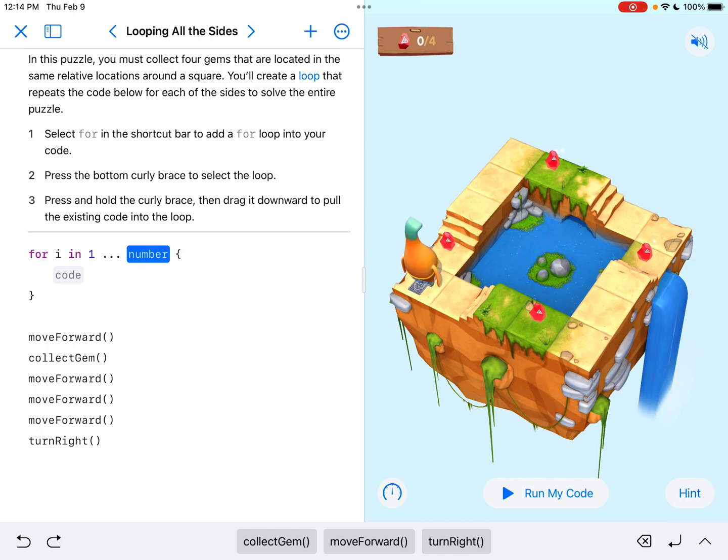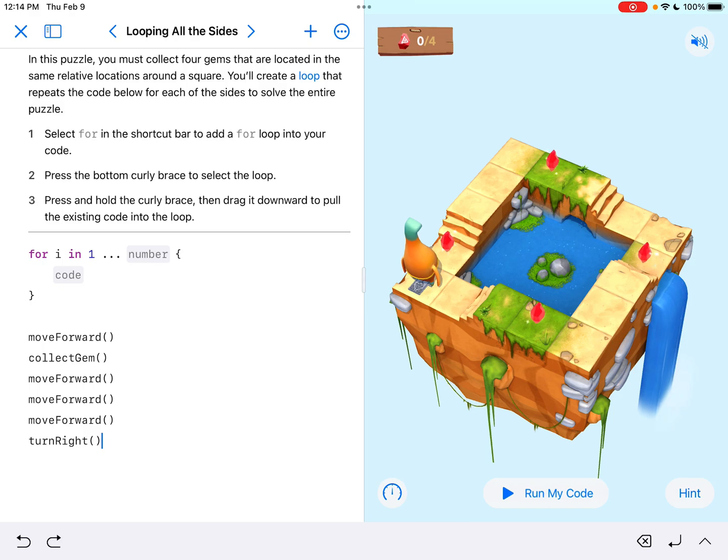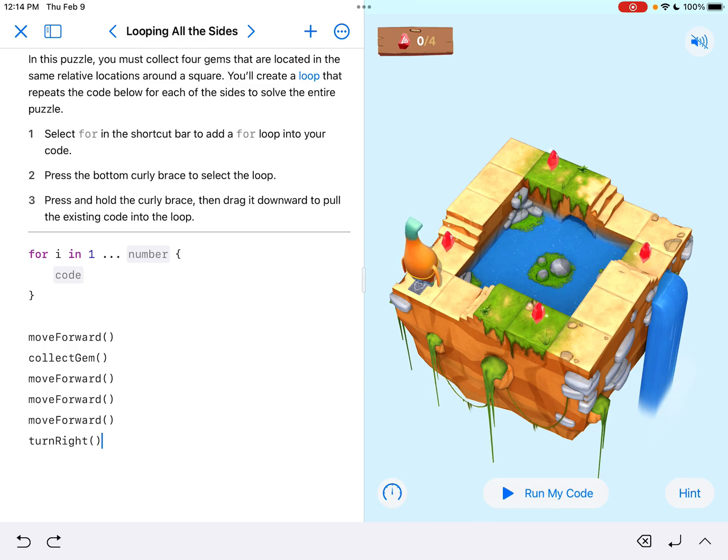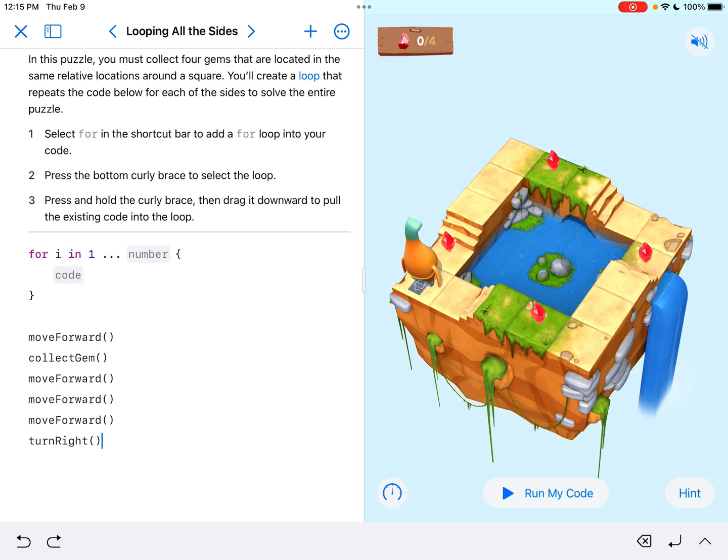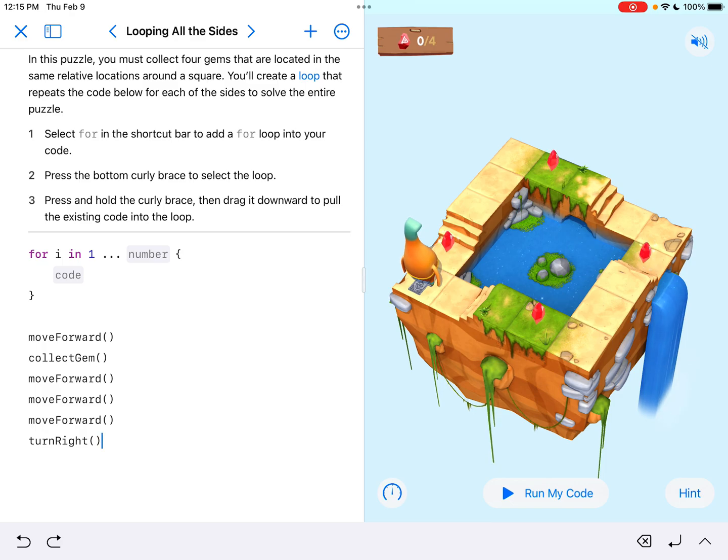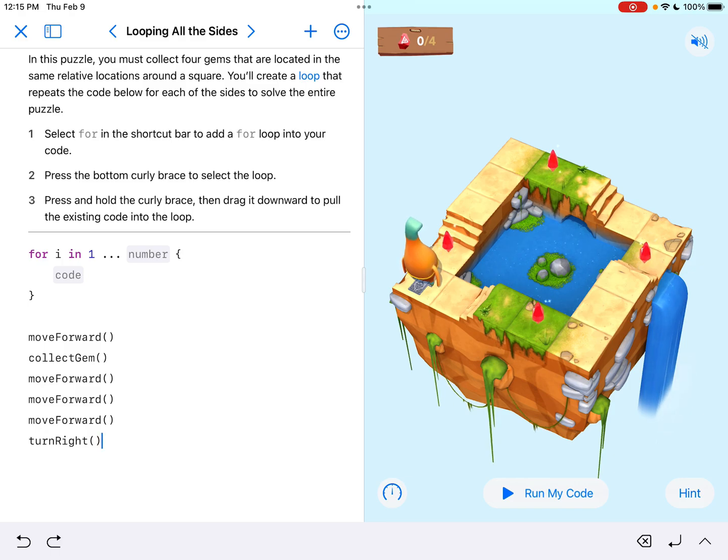It's move forward, collect gem, move forward, move forward, move forward, turn right. That right there is the correct way to solve a side of the square. And they're showing us here a nice little shortcut since that's one side. Well, why don't we do that for all four sides instead of having to go below and enter in all of that code a second, a third and a fourth time.